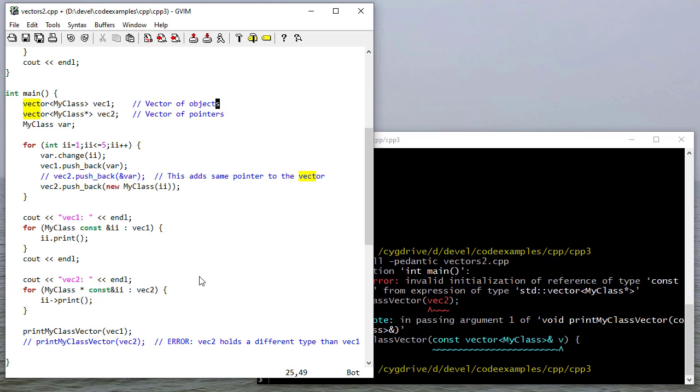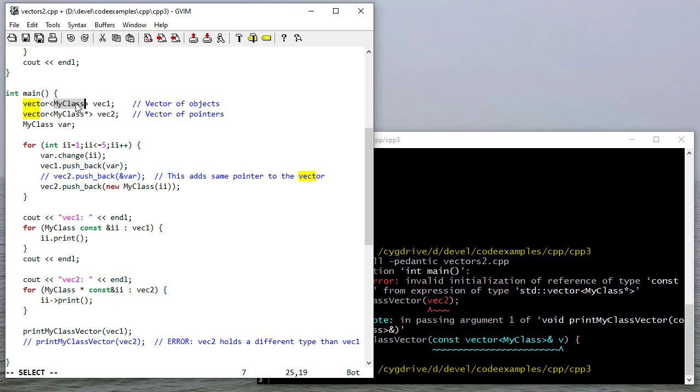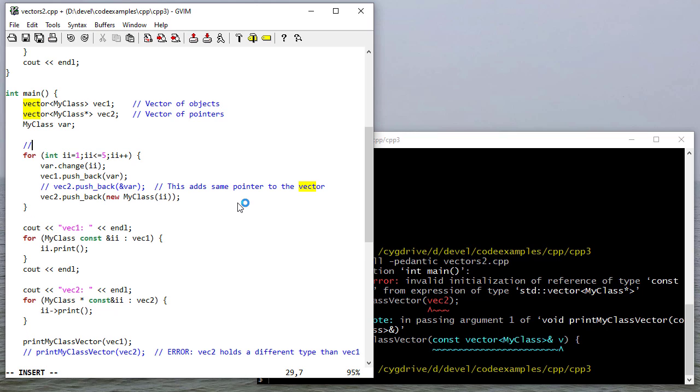So the question is which of these is better? I would say it's generally better to avoid using pointers unless you have a really good reason to. There's no reason not to use the vectors. The one thing I would caution you though is since there's a copy here, you want to make sure that your class, if it's one that you wrote, has a copy constructor so that part actually works correctly. Let's actually demonstrate that.